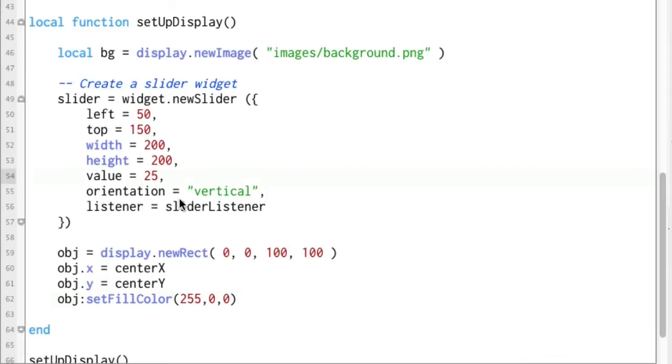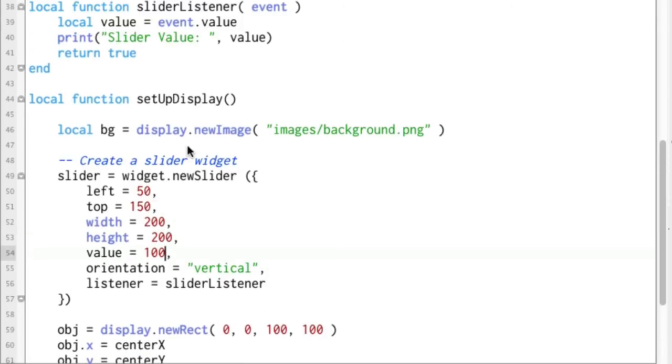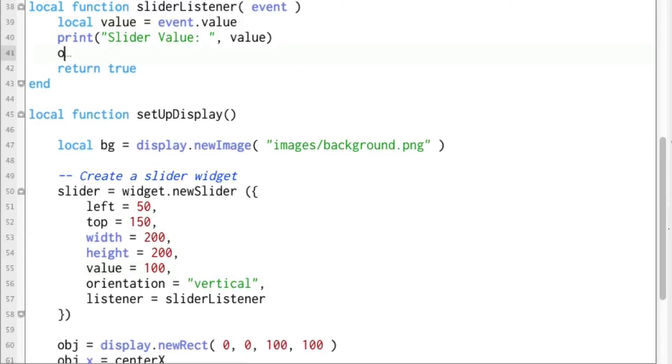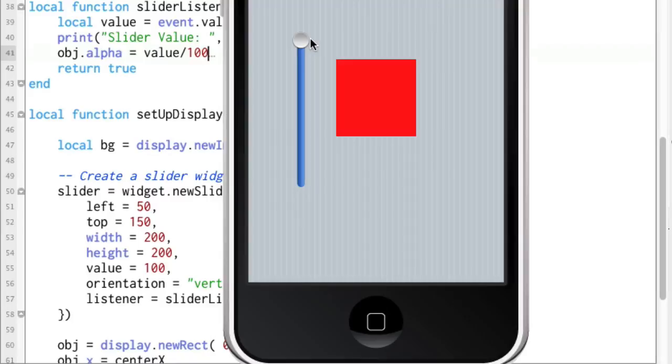And we're going to hook it up to this slider and change the alpha depending on where this slider is. So first of all, let's go ahead and change value here in the slider widget to 100 so it's clear up at the top. And then right down in here, let's say obj.alpha equals value. Now the value that we are getting is from 0 to 100 and we need it from 0 to 1 so all we have to do there is just divide it by 100 and we'll get a value that we can work with for alpha. Alright, let's give this a shot now and see how this works.